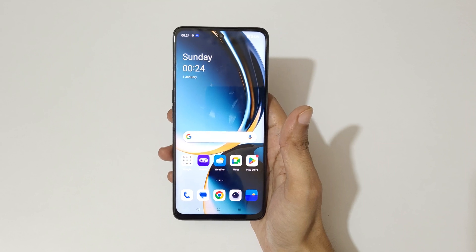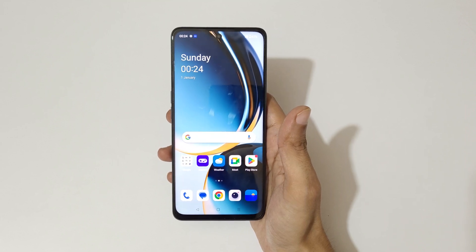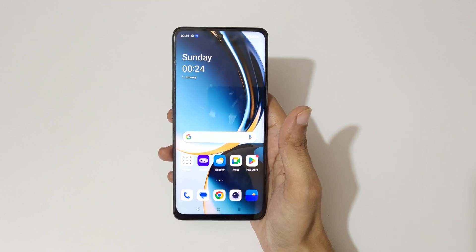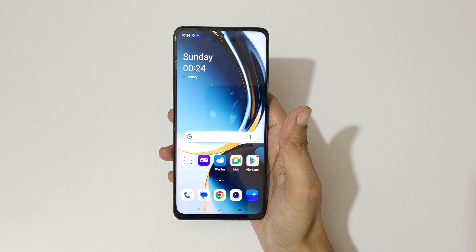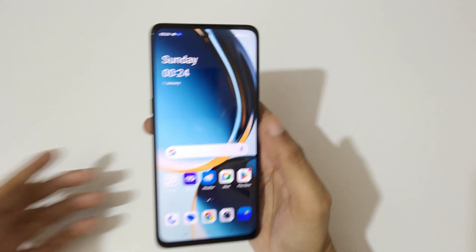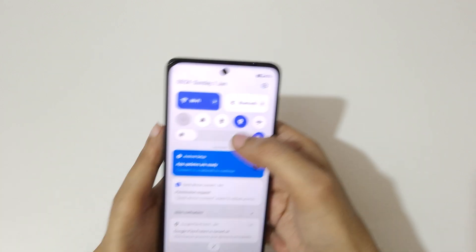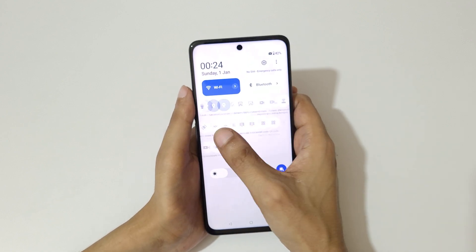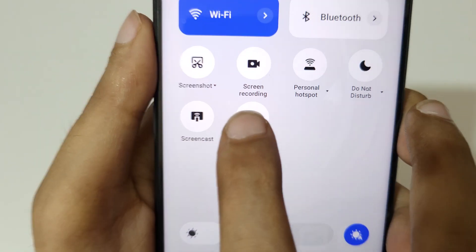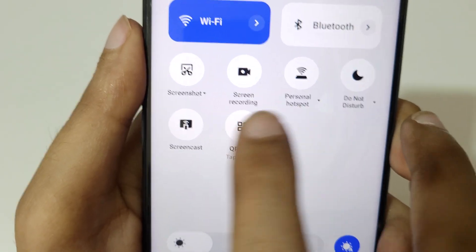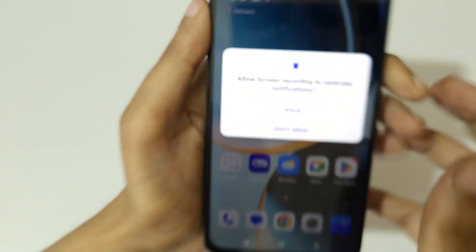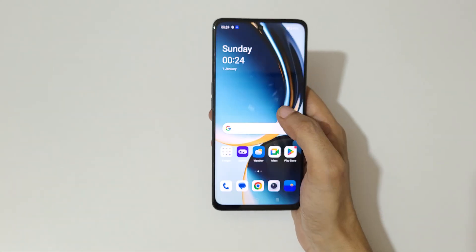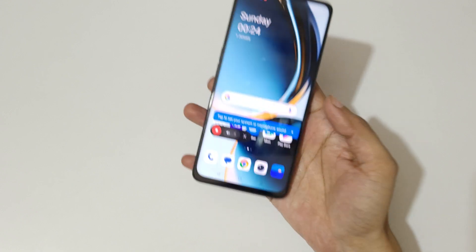Hey guys, welcome to my channel. In this video I'm going to show you how to do screen recording in the OnePlus Nord CE3 Lite 5G smartphone. If we swipe from the top in the notification center in the quick settings, here we have screen recording. Tap on screen recording and allow permissions.